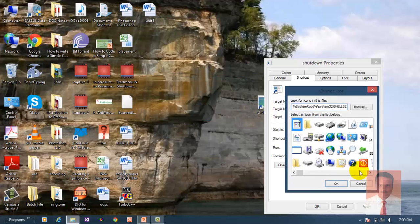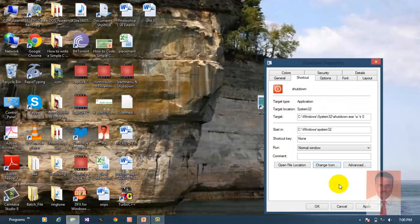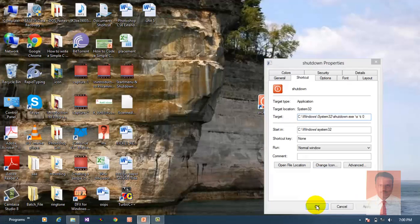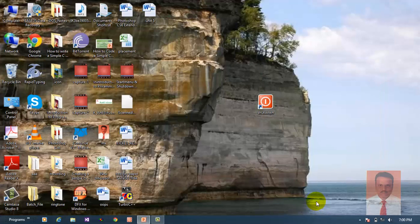Choose any icon as you like, apply, and click OK. Now the shutdown button is ready.